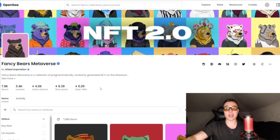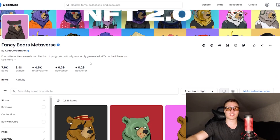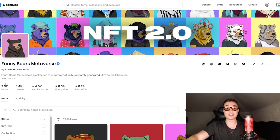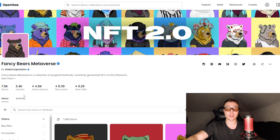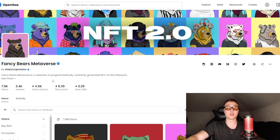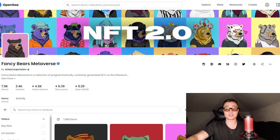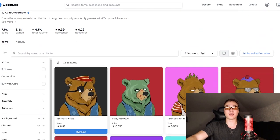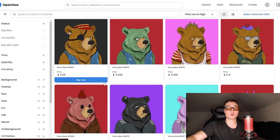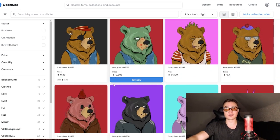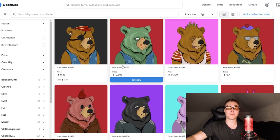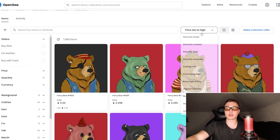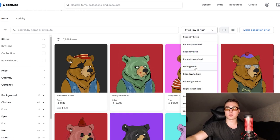If you want to check out how these bears actually look, they are all on OpenSea: 7.9k items at this point, 3.4k owners, 4.5k total volume, quite big, and a floor price of 0.39 Ethereum, which is quite good considering this bear market.